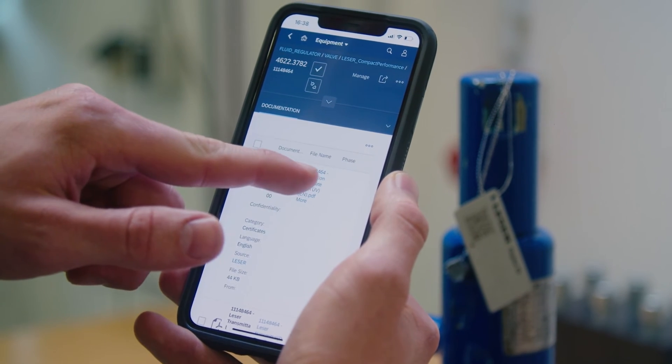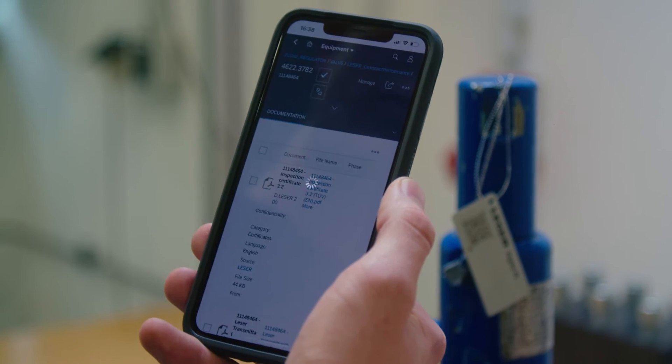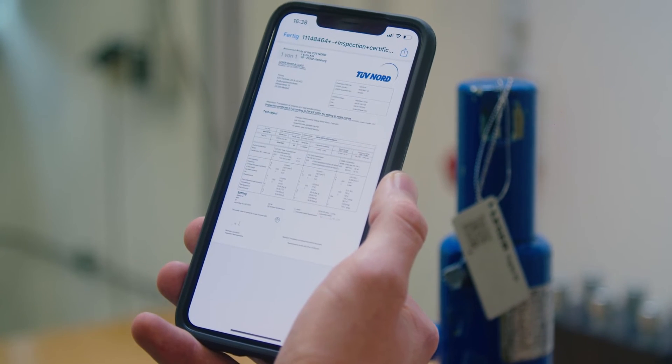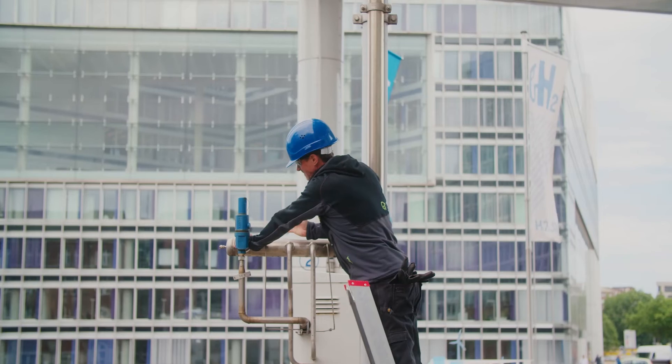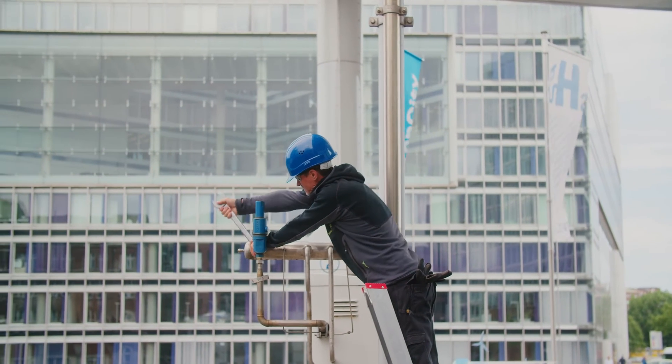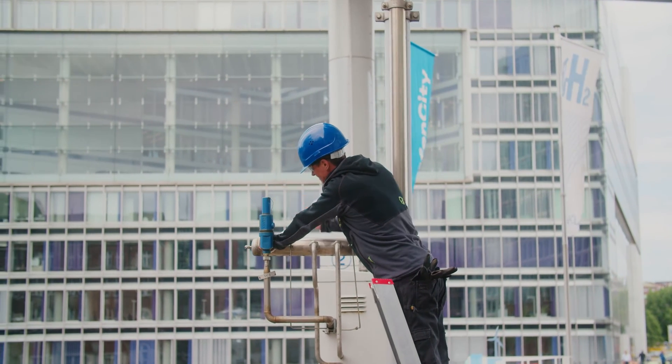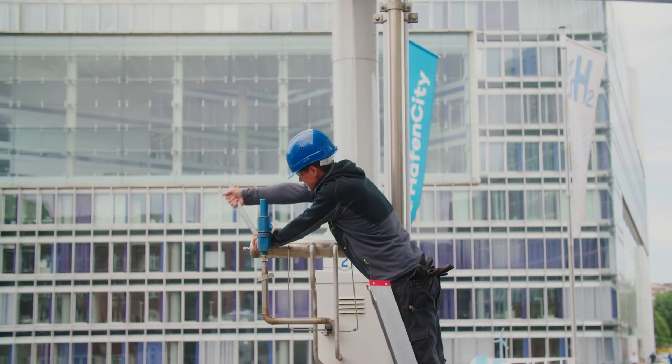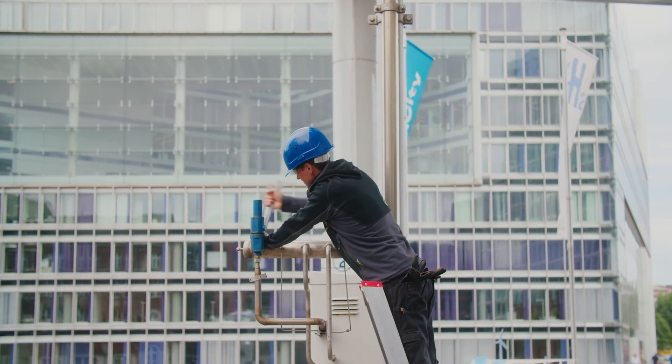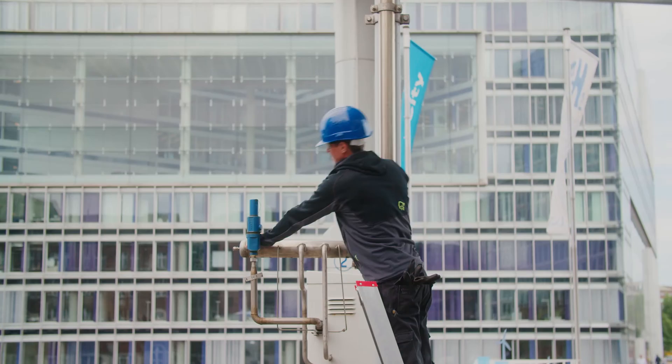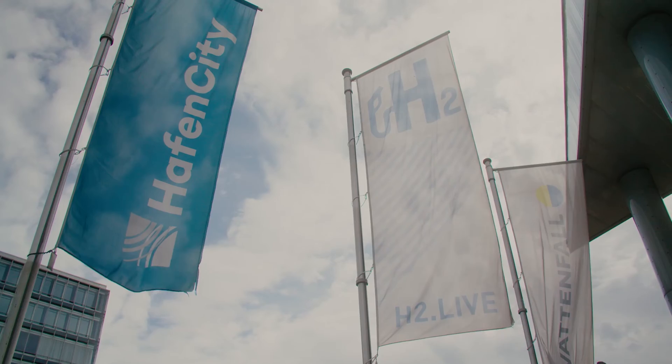Download certificates or check the right set pressure. Laser digital ID is the log file of your individual safety valve.